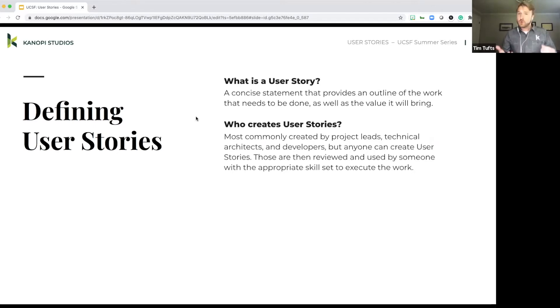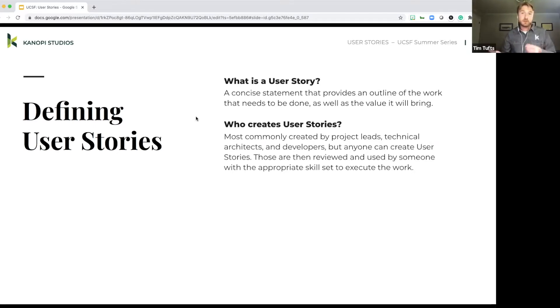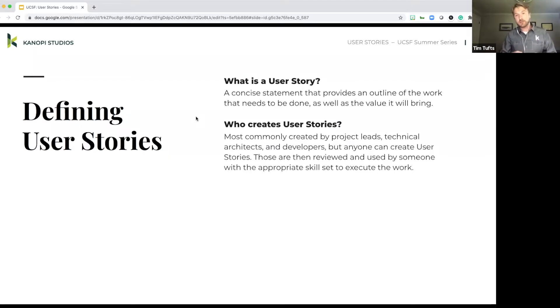The user story once created is then also reviewed by somebody that will actually act upon that user story. So that might be a developer, it could be a designer, a copywriter, etc.